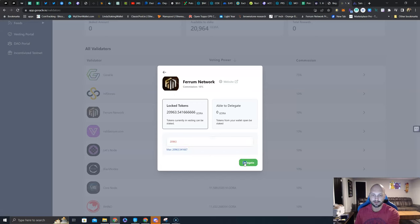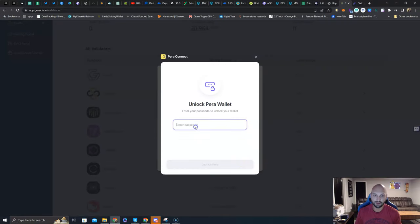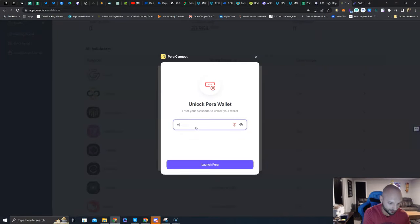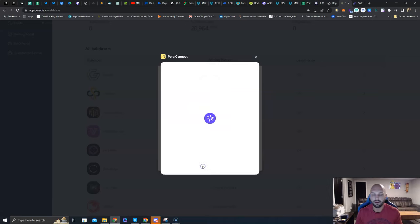I'm going to click Delegate. Pera is going to ask for my passcode. Launch Pera.